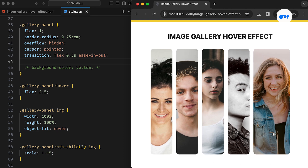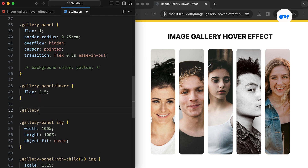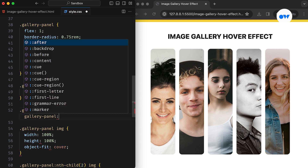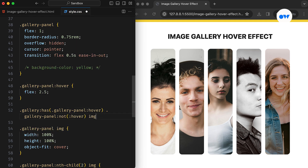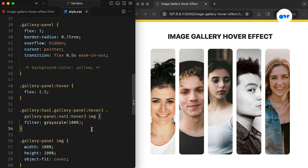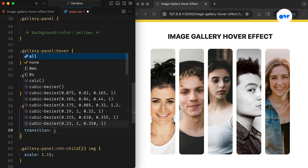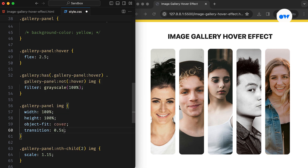There's one last enhancement we can make using the :has pseudo-class. This recent addition to the CSS arsenal allows us to change the appearance of siblings of an image while the image itself is being hovered over — a powerful tool that adds an extra layer of interactivity. This code checks if the gallery has at least one panel in the hover state, then selects all panels except the one being hovered over. The grayscale filter is then applied to the sibling images, and the transition property is used to make the change smooth.